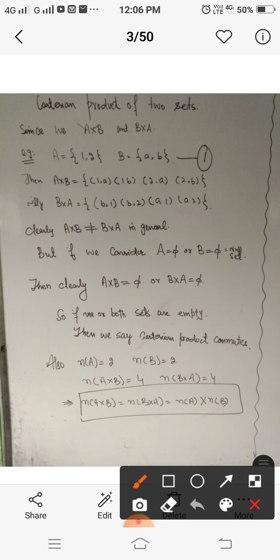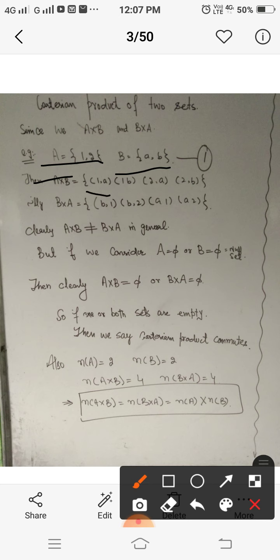Let me consider an example. If we consider A = {1, 2} and B = {a, b}, then clearly A cross B equals the set of all ordered pairs whose first component is from A and second is from B, which is simply {(1,a), (1,b), (2,a), (2,b)}.